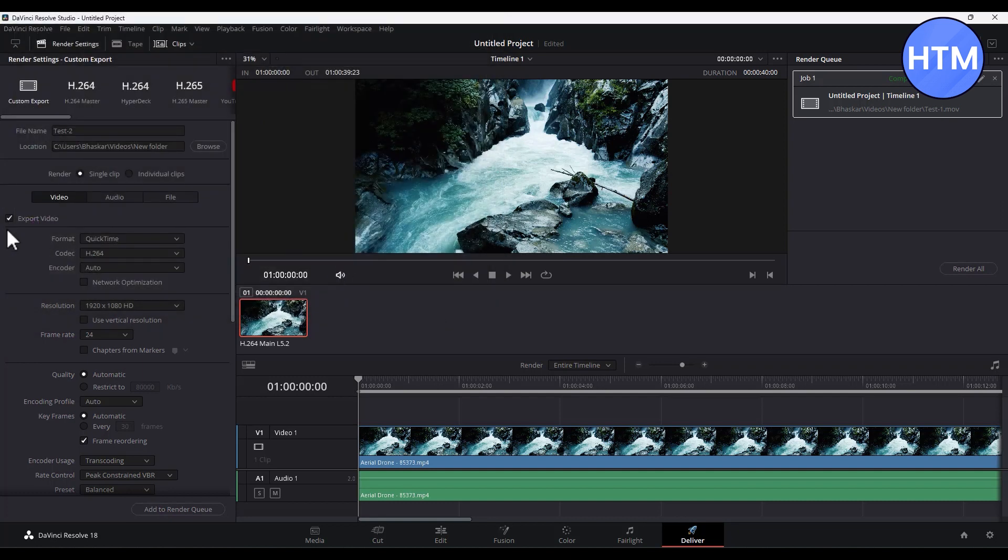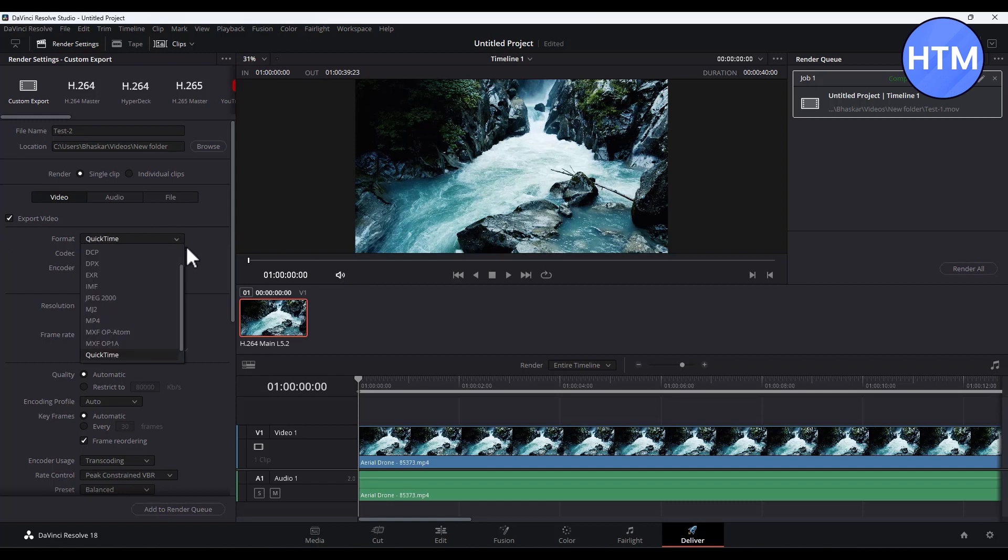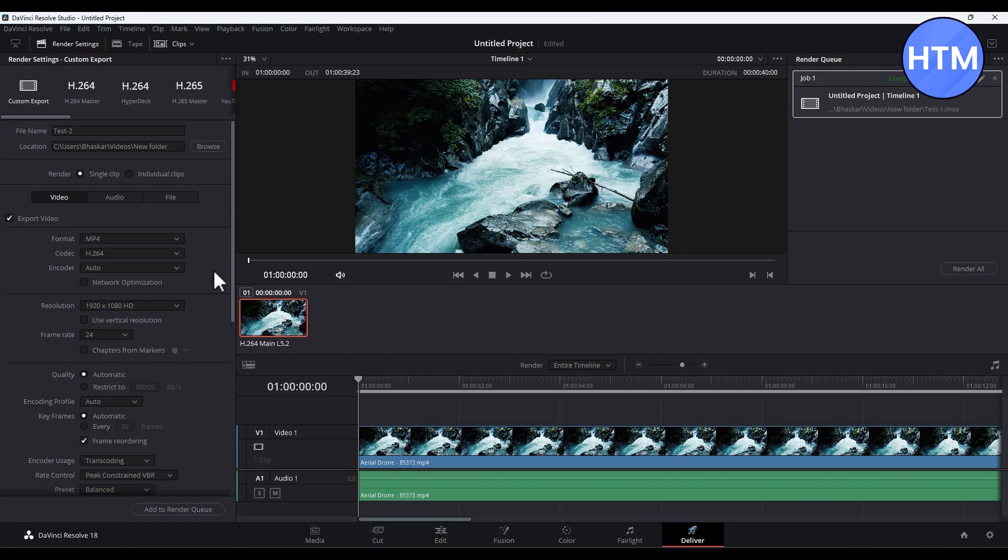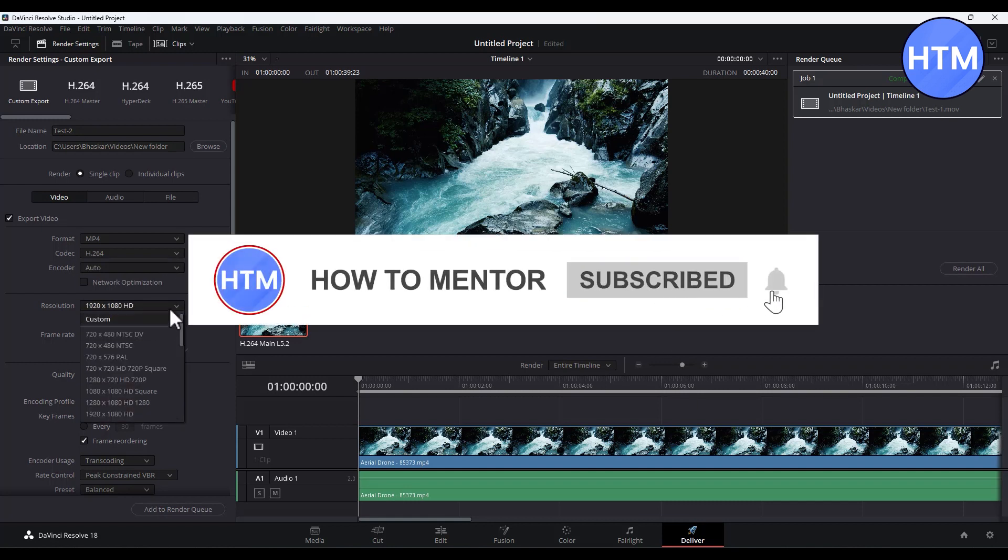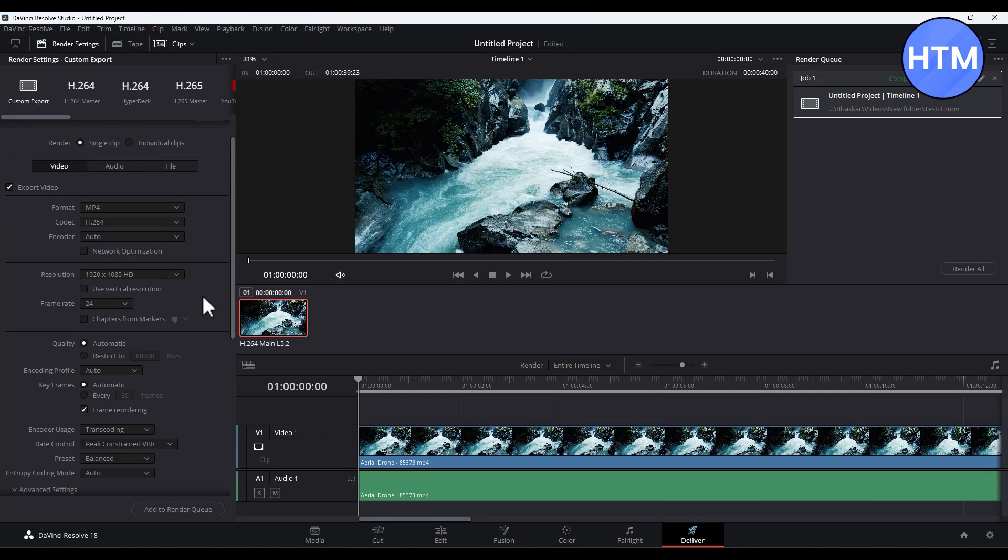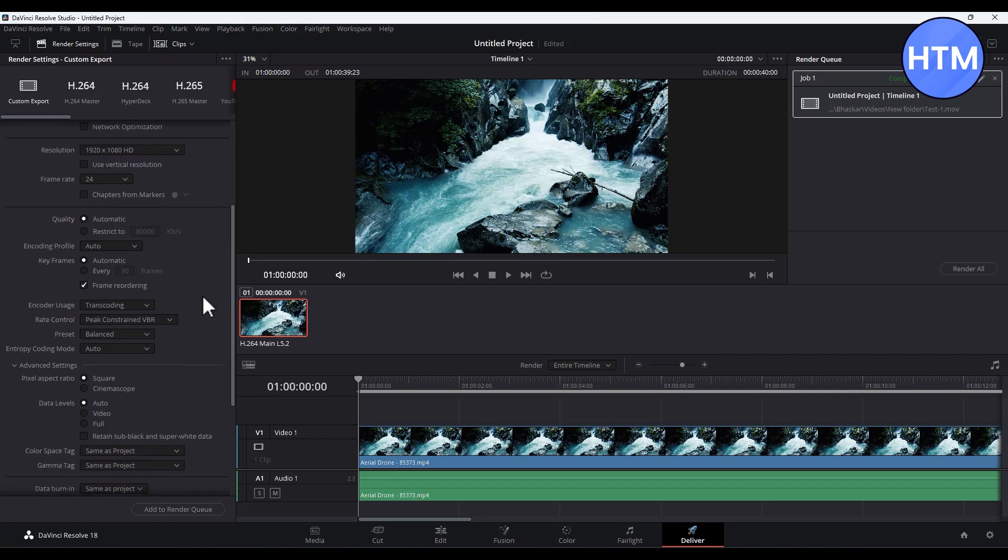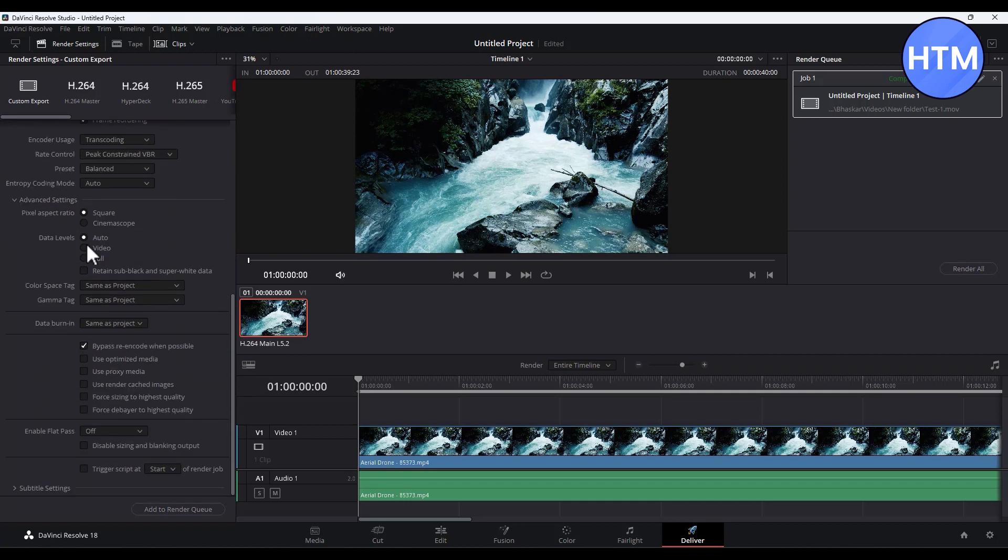After that, in the Export Video panel where it's written Format, simply click on the dropdown and choose MP4. In the codec you can choose anyone of your liking. In the resolution, again you can choose anything of your liking, and you can make multiple changes here as well.